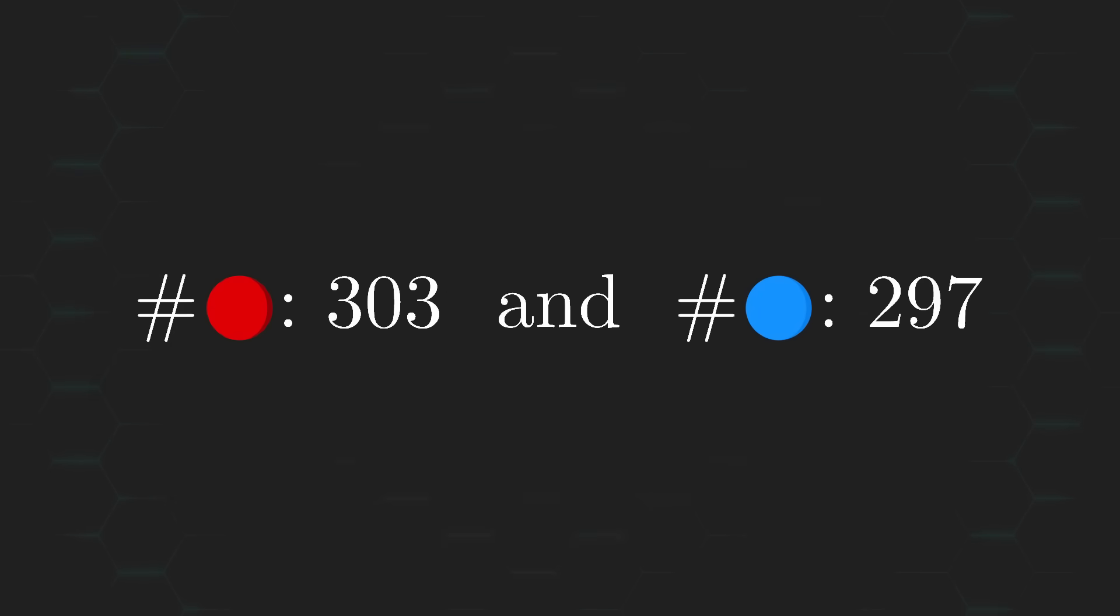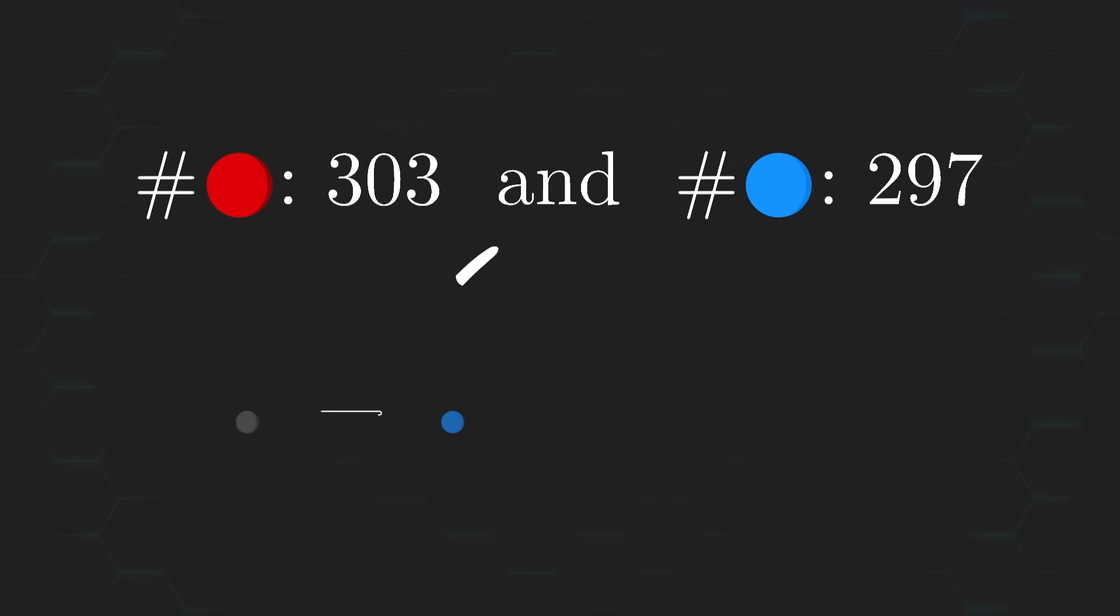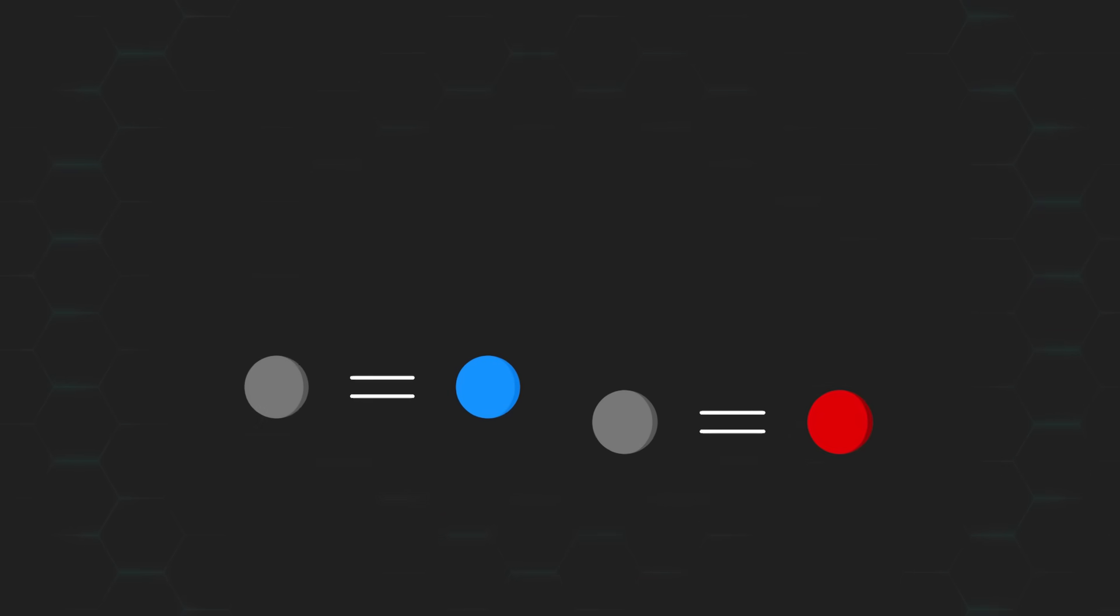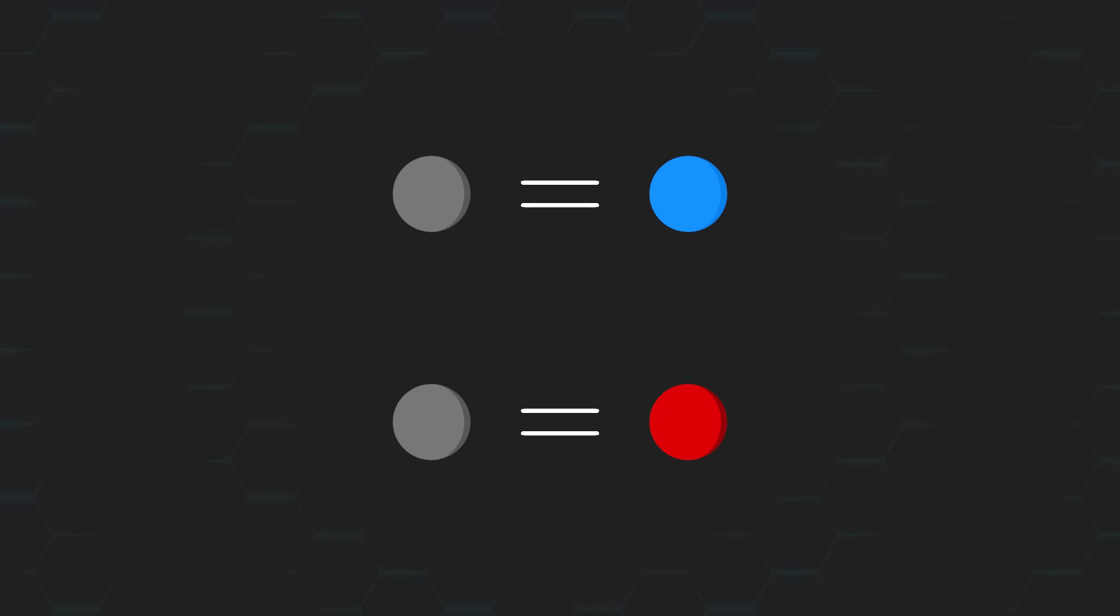So, yeah, in absolute terms, getting 303 red balls and 297 blue ones is very unlikely under both assumptions. But in relative terms, it's still much more compatible with the hypothesis that the removed ball was a blue one.